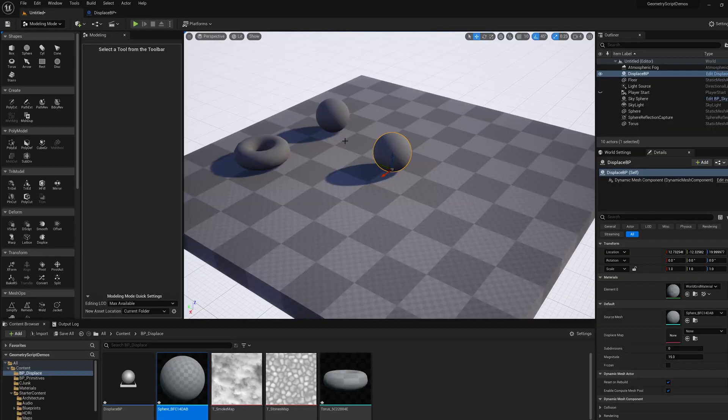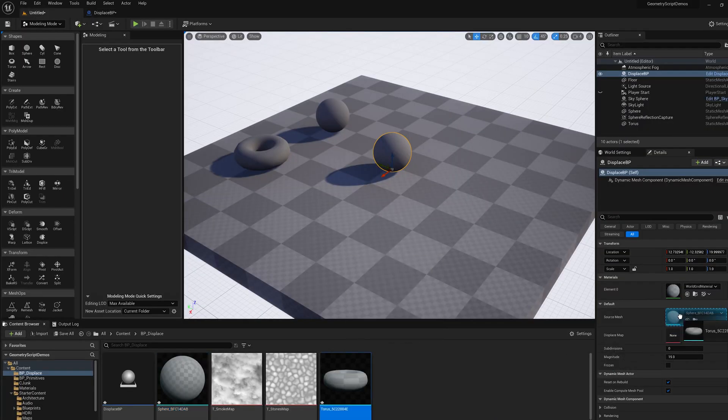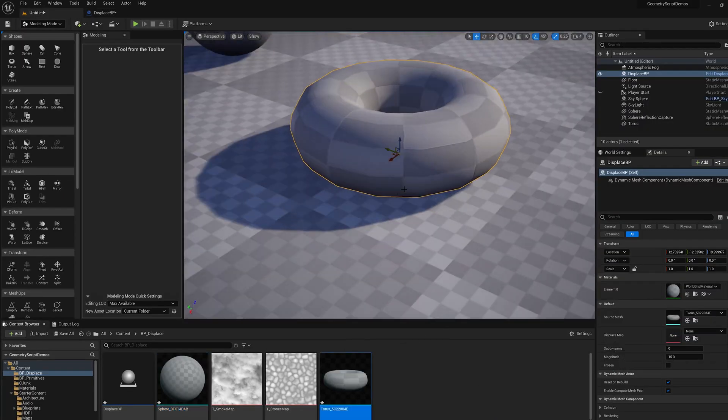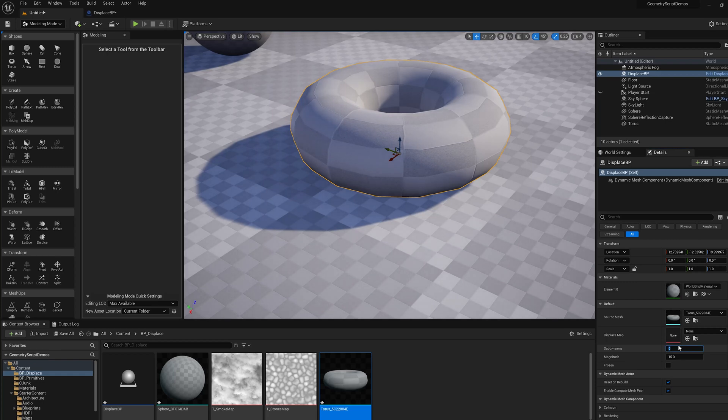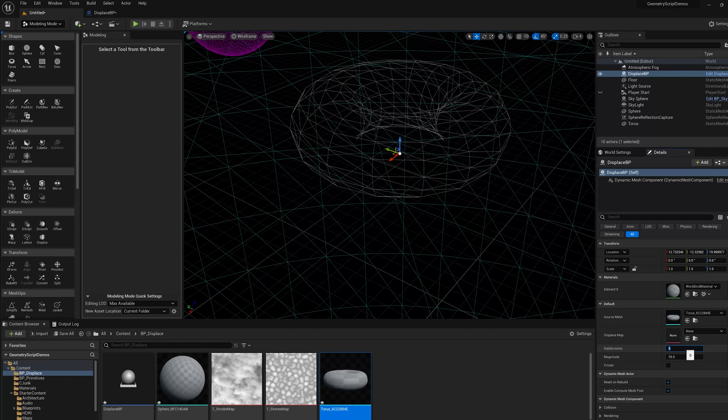Now if I go back here, maybe let's use the torus again. We zoom in and we see I can increase the tessellations and you see the torus gets rounder. Let's set that back to zero.